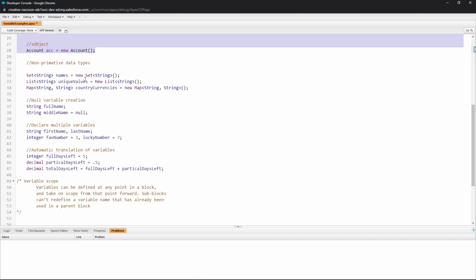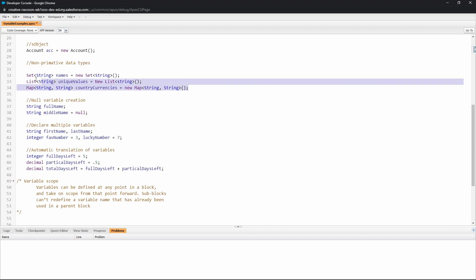The next thing that we want to cover here are non-primitive data types. These are all different collection variables.